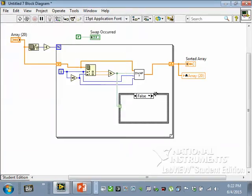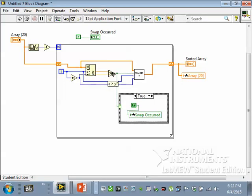And the idea here is when the VI first runs, I want to send the false signal to this swap occurred light to turn it off, and then when the loop executes, if even once a swap occurs it'll turn that light on.